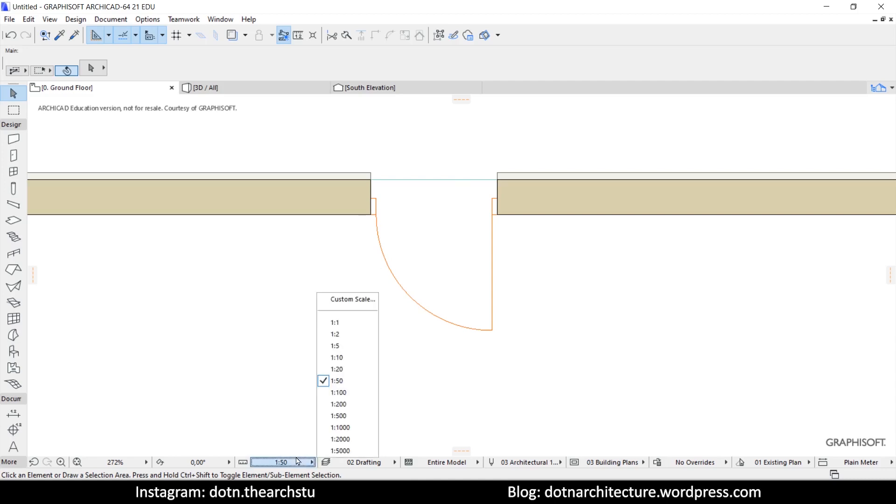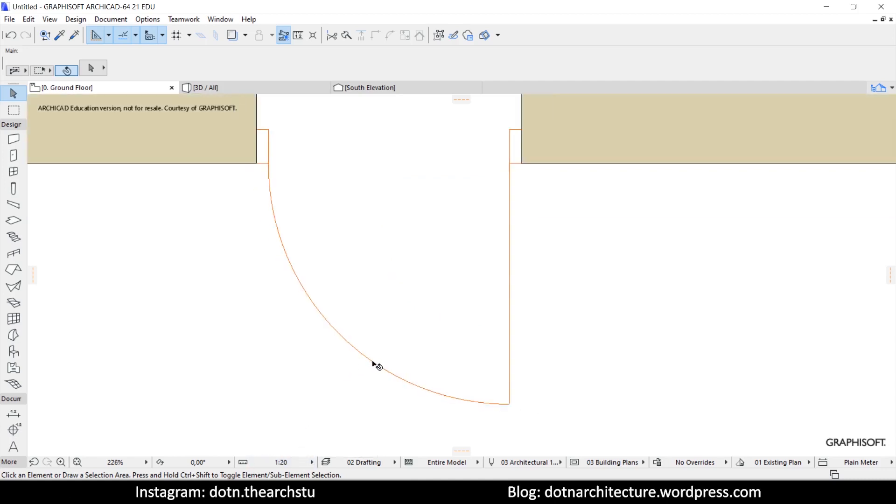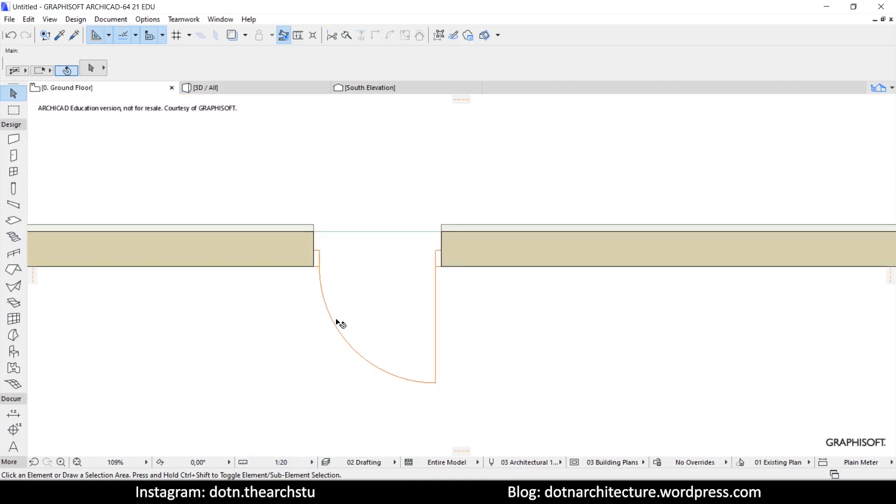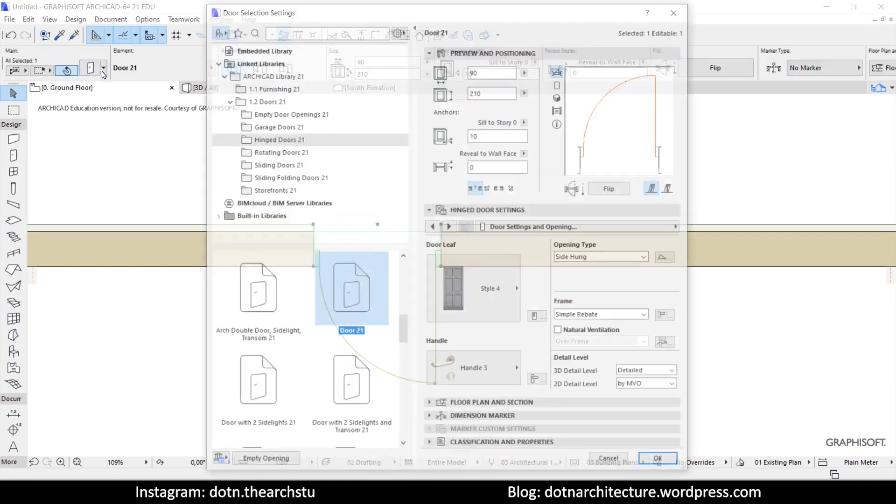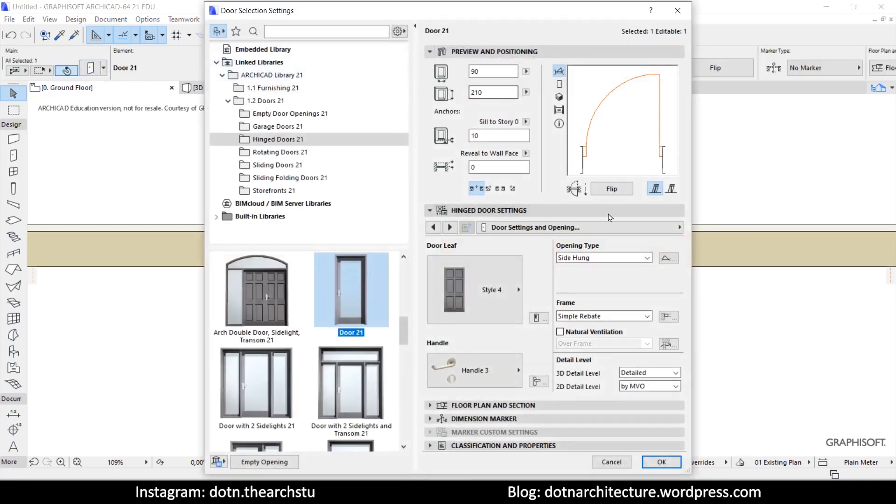If you want that door element to follow the detail level of the scale, first select the door element, then go to its settings, select the scale sensitive option in the 2D detail level section.